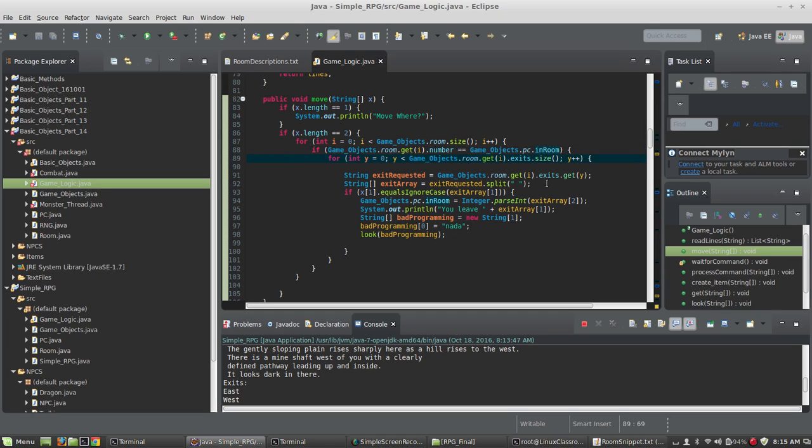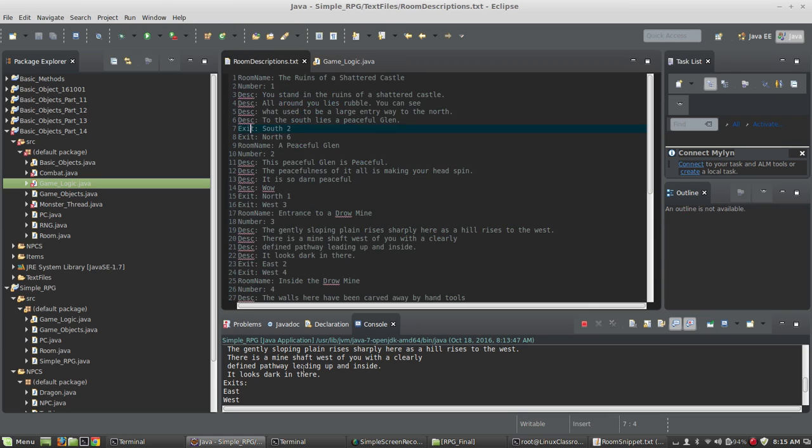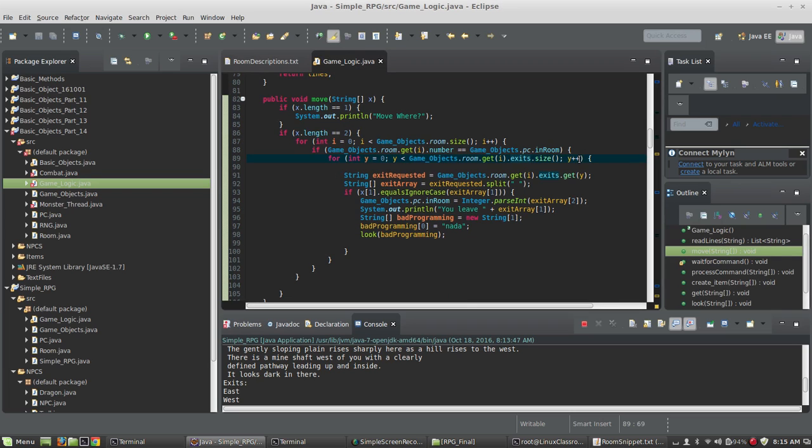Now remember, the exits consist of a couple of different things. The exits consist of a word, like south, and then a number - the room they link to. So we're going to loop through all the exits and each one is going to get loaded into a string.